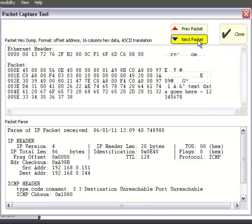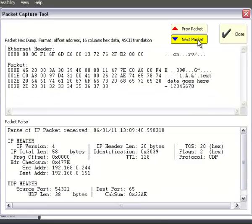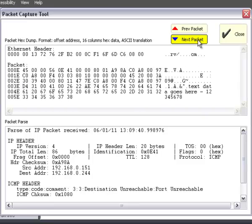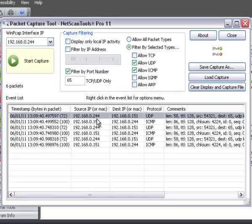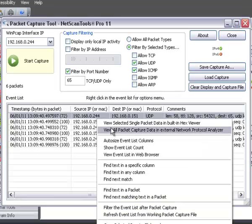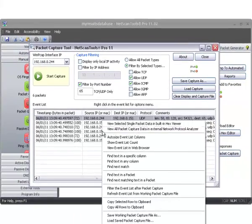And there's the next packet, the next response, the next packet, and the next response. Of course you can always right-click in here and use this selection to launch a packet capture analyzer such as Wireshark.